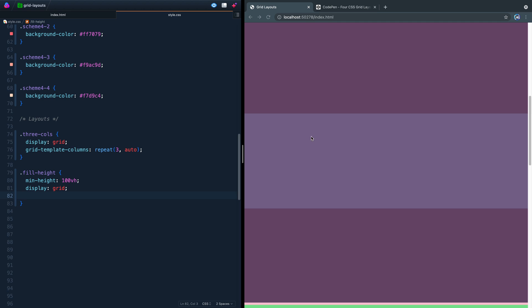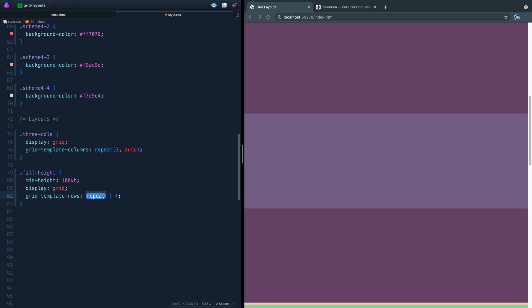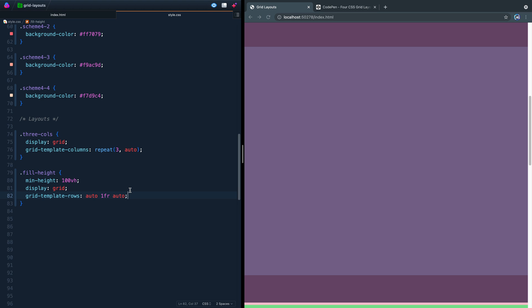And then this time, rather than declaring columns, if I just save this here, you'll notice nothing really changes. It'll just stack these out. But I want to actually tell it, hey, this one, I want to take up the most space. These two, I just want to take up their minimum that they need. So this time, I'm not going to say grid-template-columns. I'm going to say grid-template-rows. And then let me expand this out. I'm not going to repeat because they're not all going to be the same. Instead, what I'm going to do is say auto 1fr, which stands for one fraction. It's a new unit with grid, and then auto one more time.